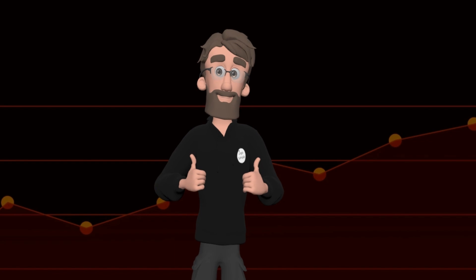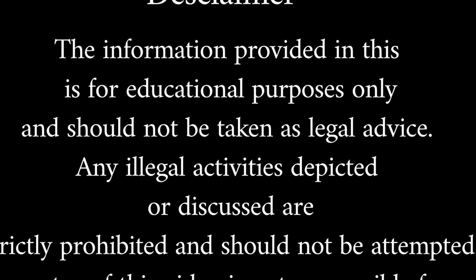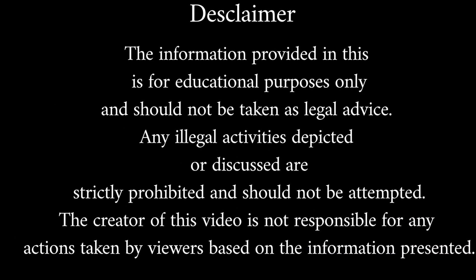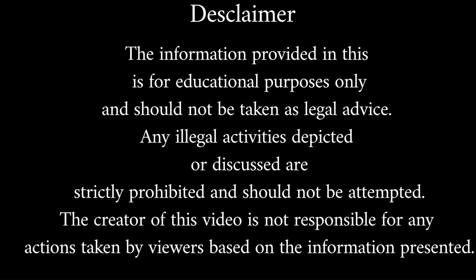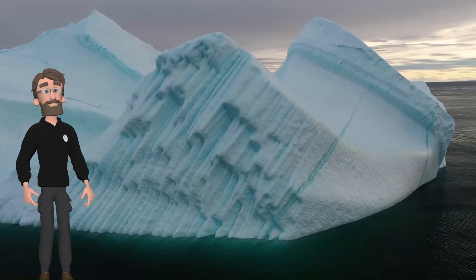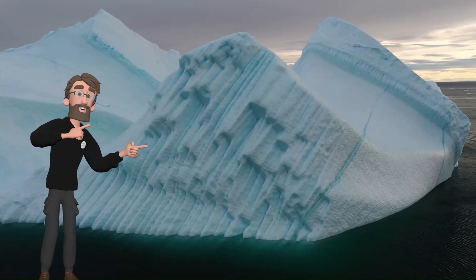Disclaimer: The information provided in this video is for educational purposes only and should not be taken as legal advice. Any illegal activities depicted or discussed are strictly prohibited and should not be attempted. The creator of this video is not responsible for any actions taken by viewers based on the information presented.